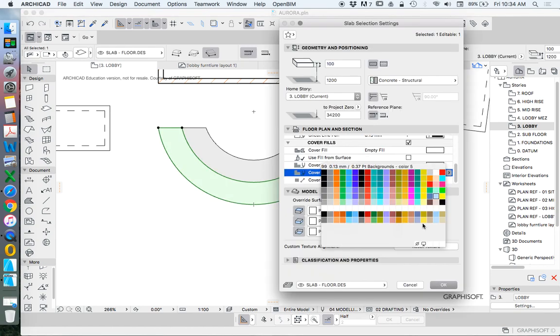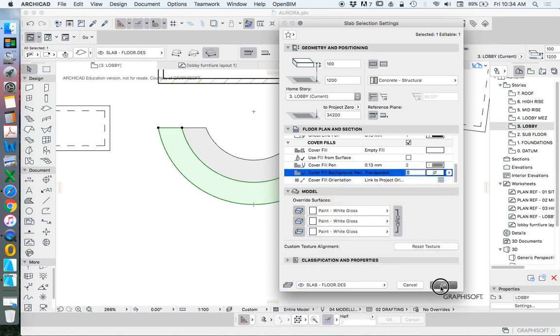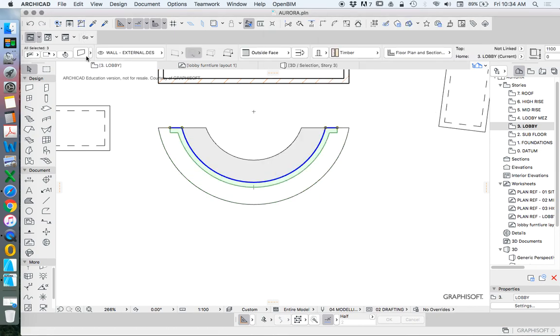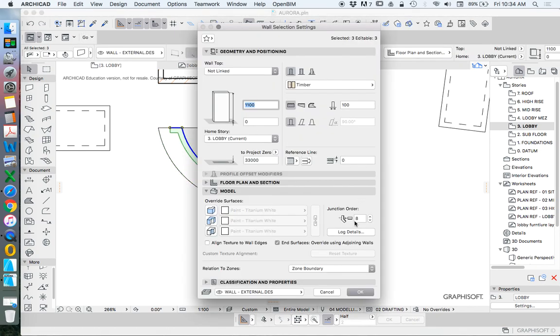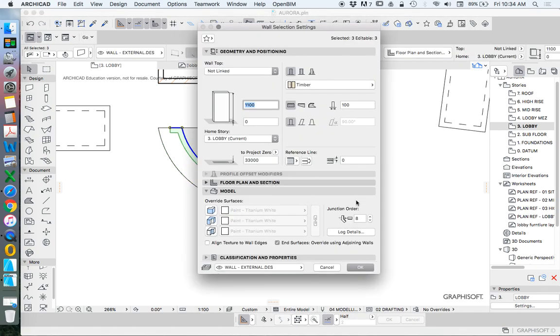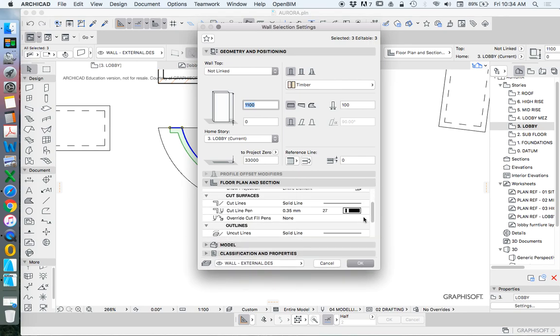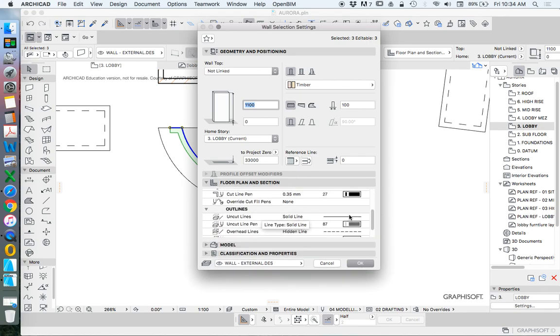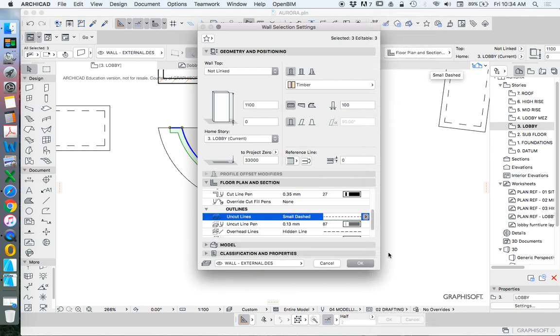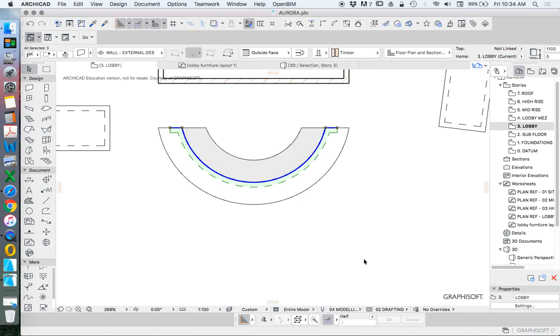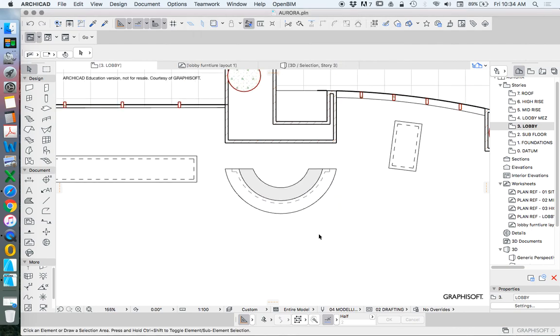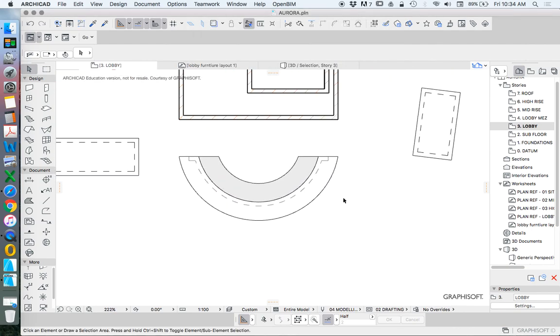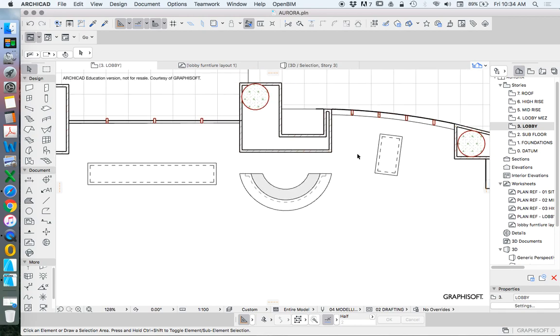If I wanted to see it, let's now change this back again. And we'll select this wall and we'll go into the floor plan settings. And in the outline, let's now change this to a small dash.